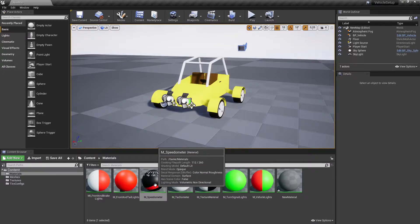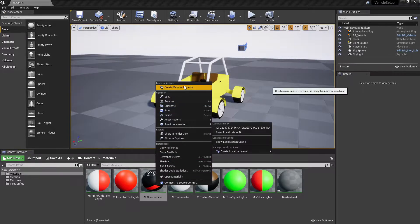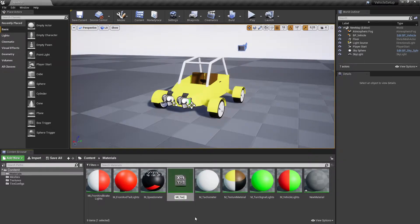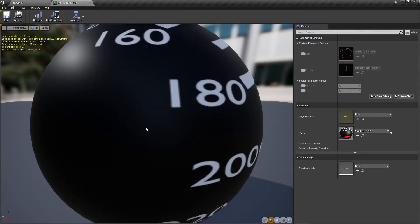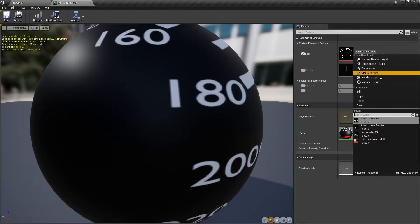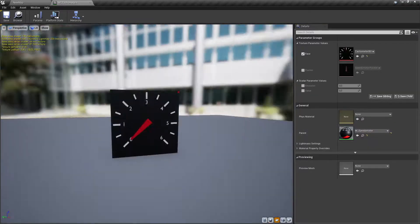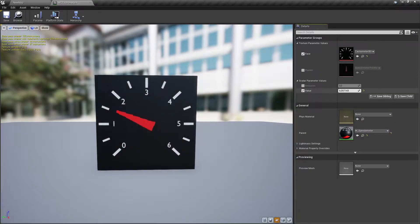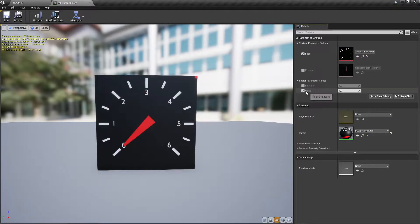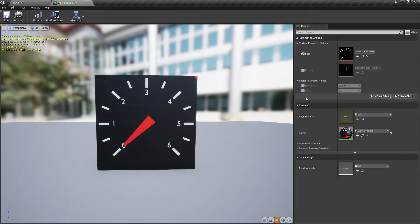Make a material instance from the speedometer's material. In the newly created material instance, change the background face texture to tachometer 1. By changing scalar parameter values, we can see that we can change the pointer rotation and material emission. These values will be used in the vehicle's blueprint to drive the speedometer and tachometer.